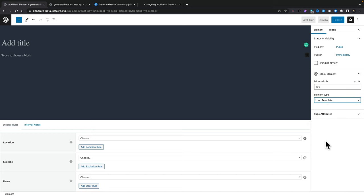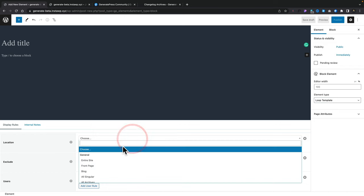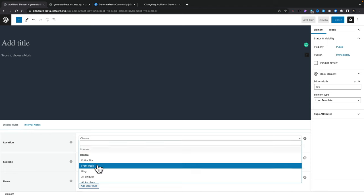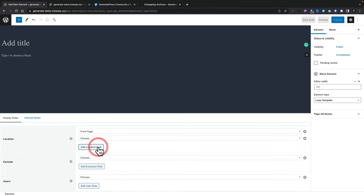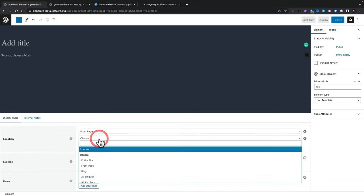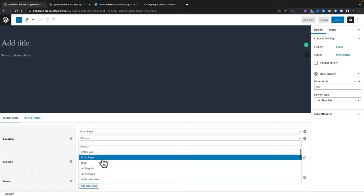You see nothing really changes on there. And the next thing we need to do is set the locations we want this to apply to. We're going to say we want this to be on the front page of the site, and we're going to add a second location rule and say we want this to be all archives. But you can set up whatever rules you want — you can get really specific.